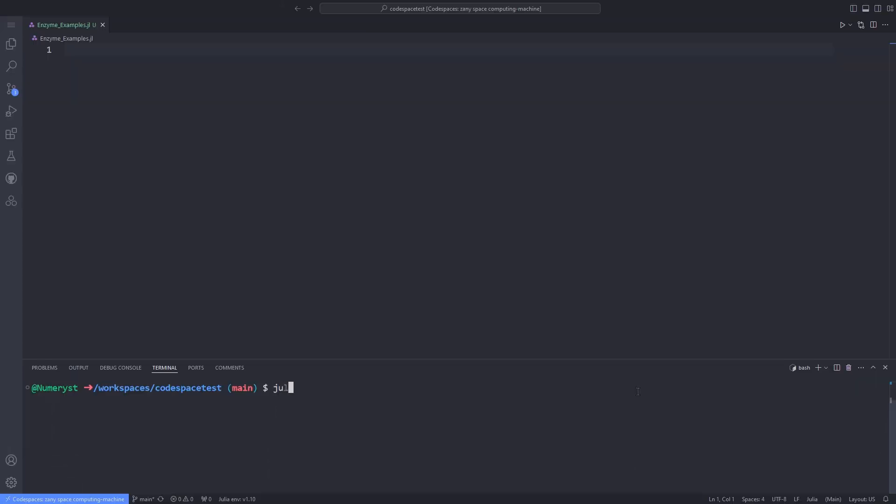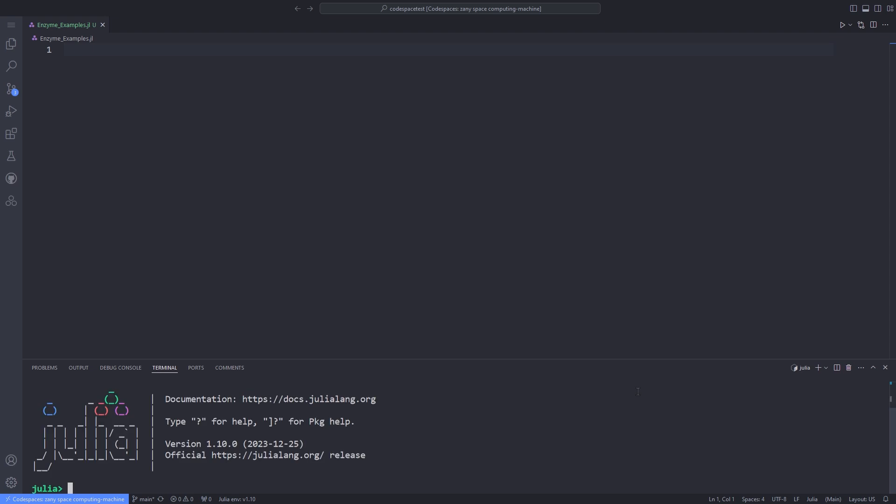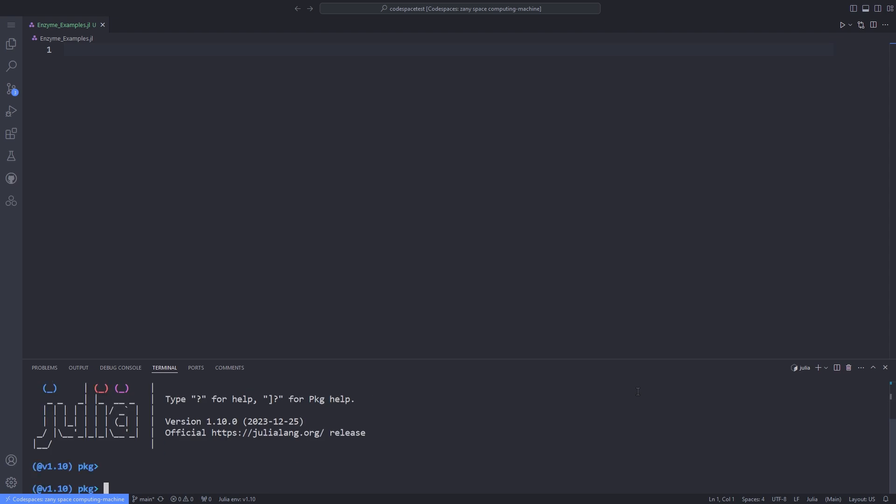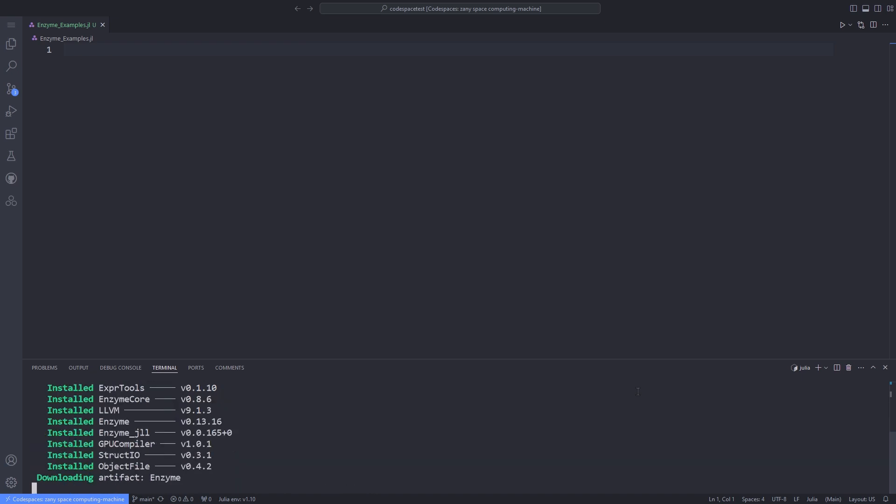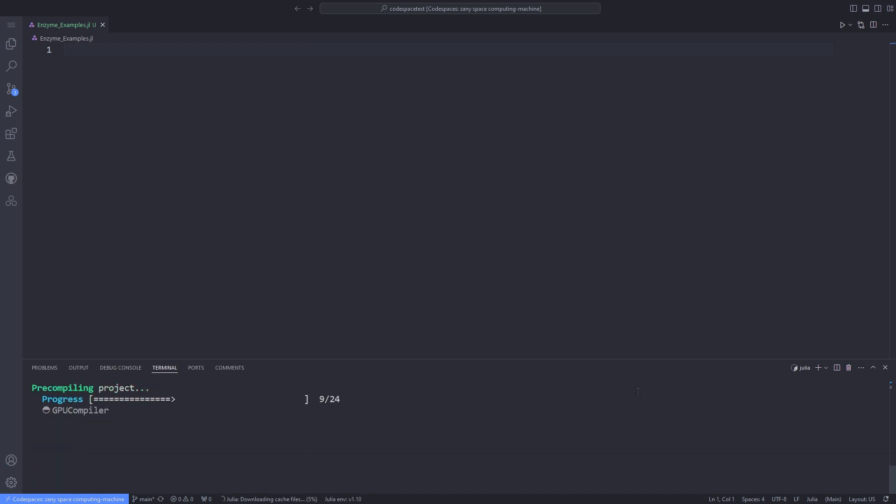In this tutorial, we are going to specifically focus on using Enzyme in the Julia programming language. First of all, open the Julia REPL, hit the right square bracket, and add Enzyme. This will add the Enzyme package to your Julia environment. You have to wait for it to be installed.